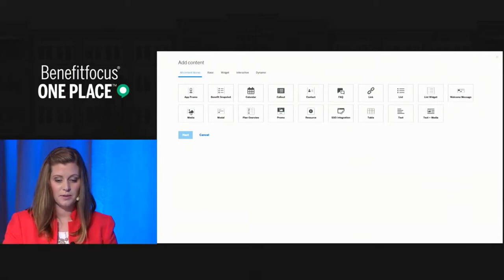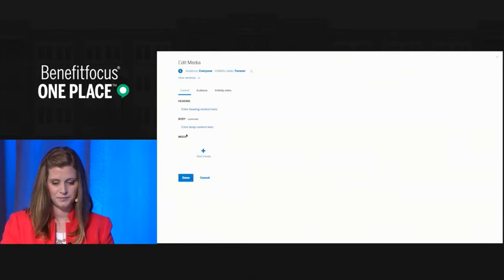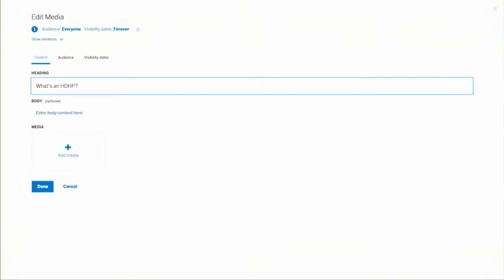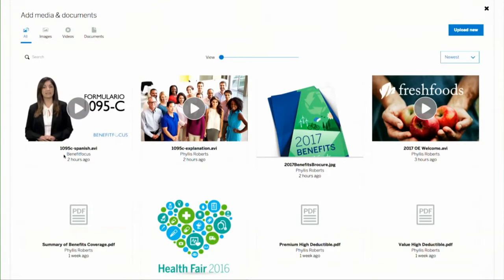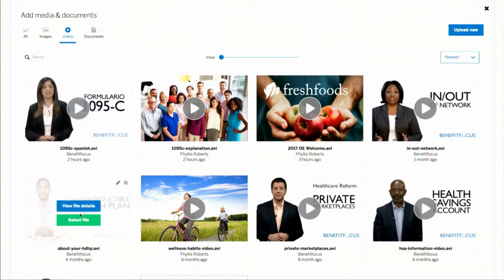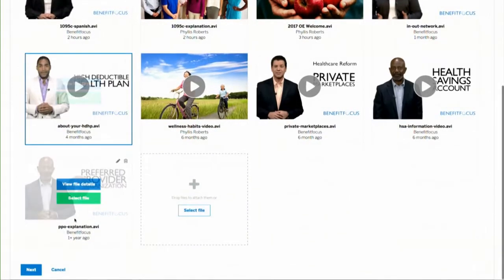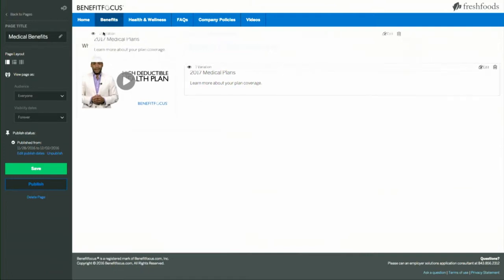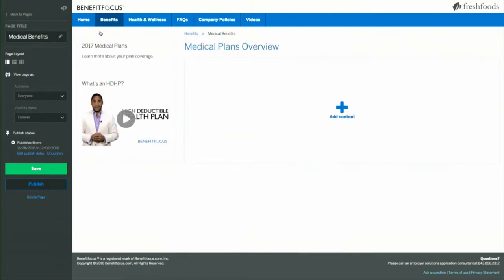Let's go ahead and add some more content. I want to add a video to help explain the new HDHP plan options this year, so I'm going to use media for this. By selecting 'add media,' just like before, I have access to all of my media and documents in one place. I can tab over to video to filter just videos, and I'll select the HDHP video from the Benefitfocus video library. As you can see, adding content is simple and intuitive — I can even drag my content to a different column and it will automatically adjust to fit the page layout.